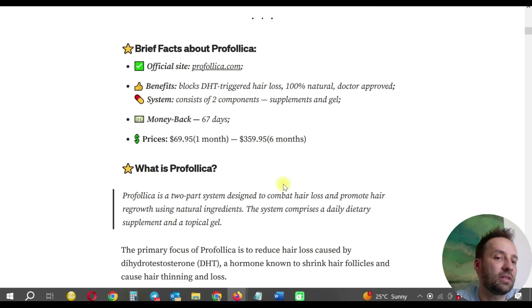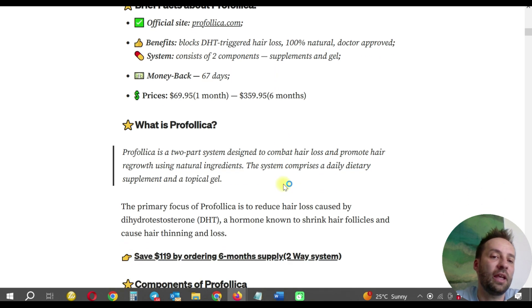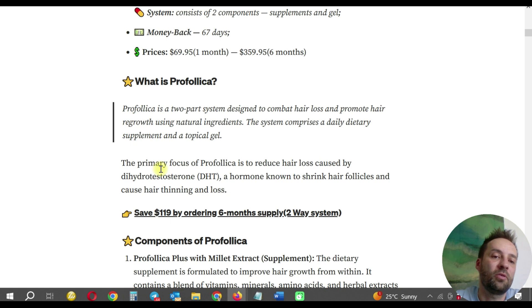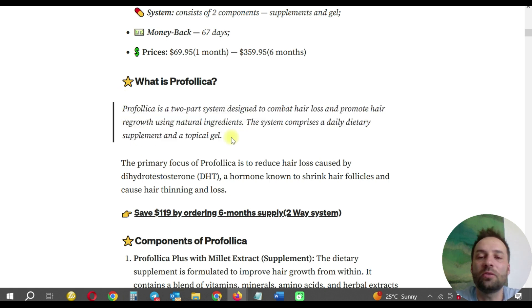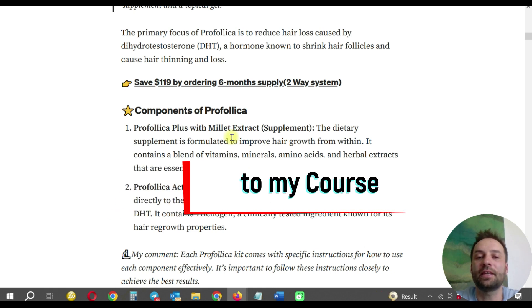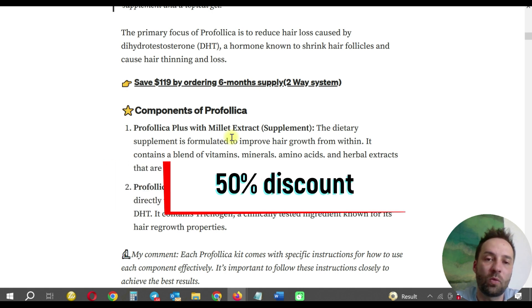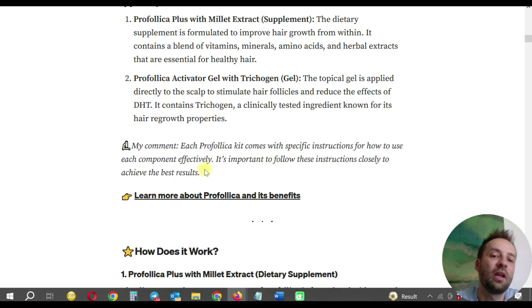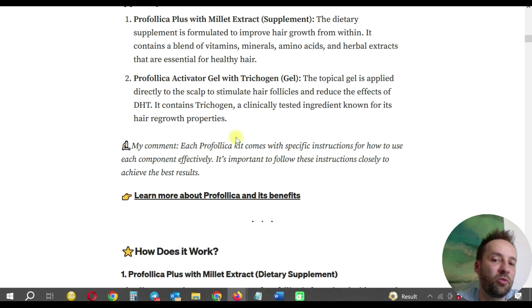People are often not interested in reading everything, which is why I create customer pictures and a beautiful structure — sections like 'What is Profolica?' and 'How does it work?' I always highlight with emojis and use editor functionality. You can see different text styles because I created this article on the Medium platform, and I use Medium's editor to format the article so it's easy to read, scan, and find important information. For the 'Components of Profolica' section, I add my own commentary — as an expert, this is my unique article where I share my experience and expertise. Each Profolica kit comes with specific instructions, and that's something I want to highlight.